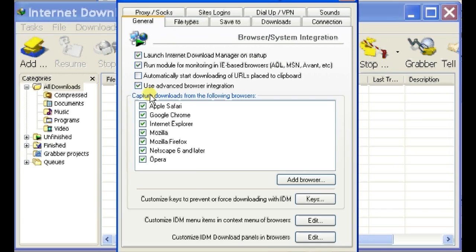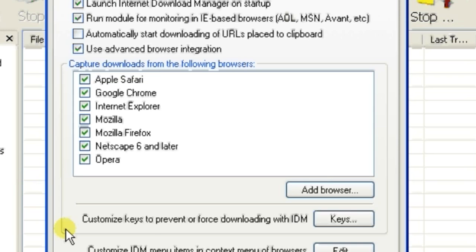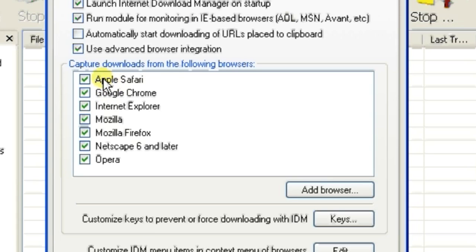Under Options, in the General tab, you'll see a checklist for different browsers: Google Chrome, Apple Safari, Mozilla, and Mozilla Firefox.